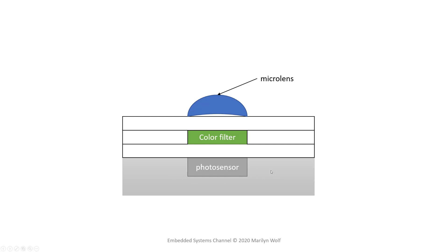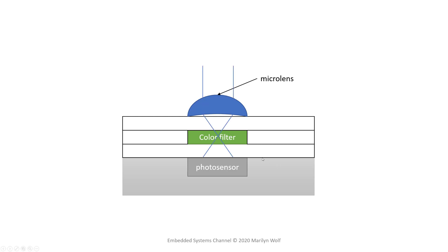Above, we see a color filter. And on top, a microlens. The microlens focuses light through the color filter onto the photo sensor. Part of its job is to avoid illuminating that other circuitry that can't actually capture light.